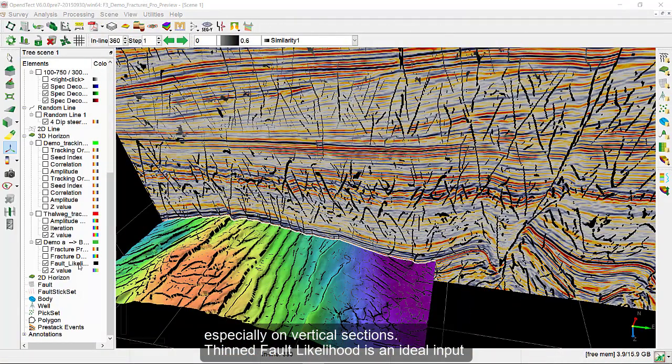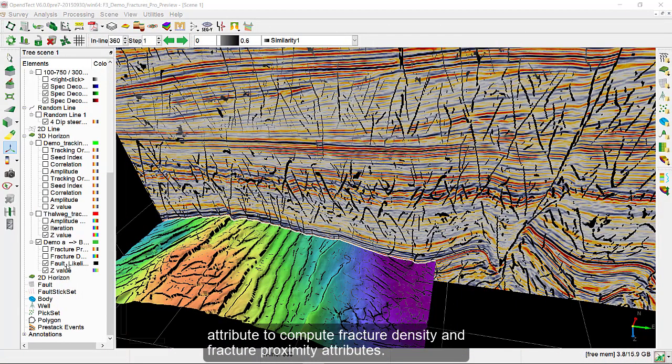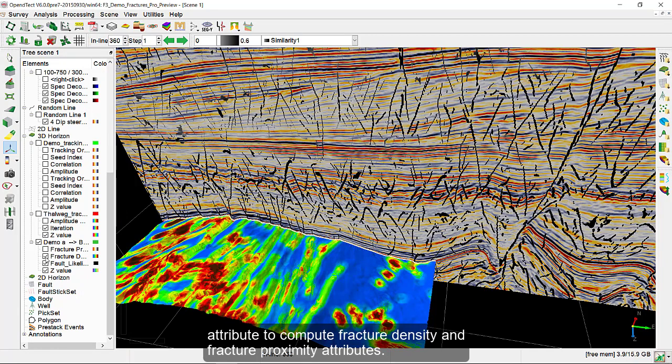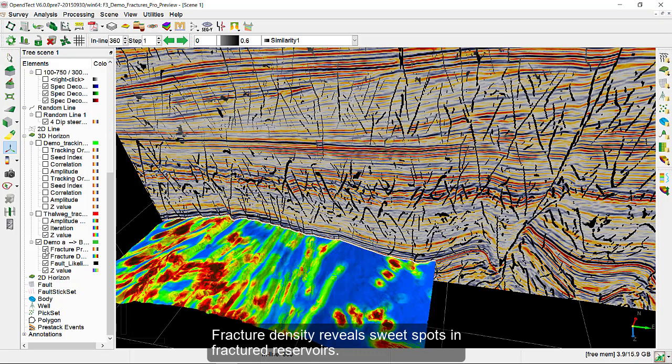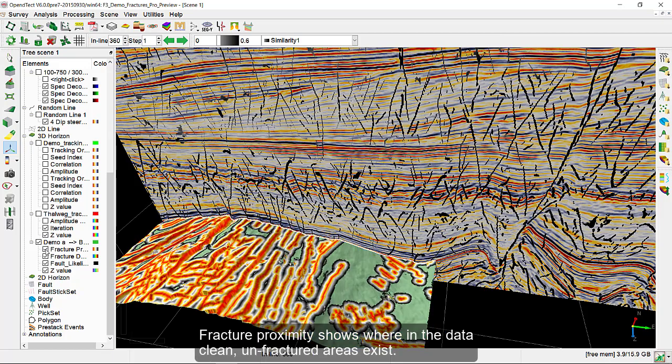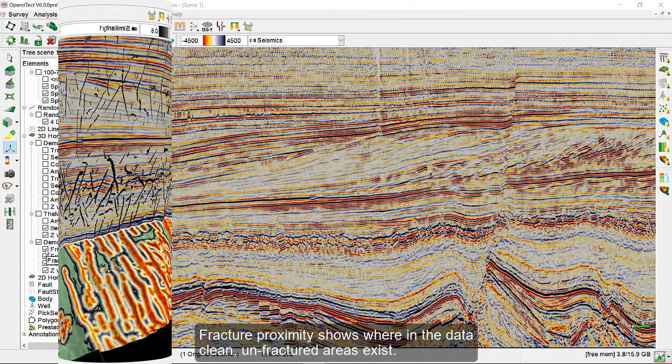Thinned fault likelihood is an ideal input attribute to compute fracture density and fracture proximity attributes. Fracture density reveals sweet spots in fractured reservoirs. Fracture proximity shows where in the data clean, unfractured areas exist.